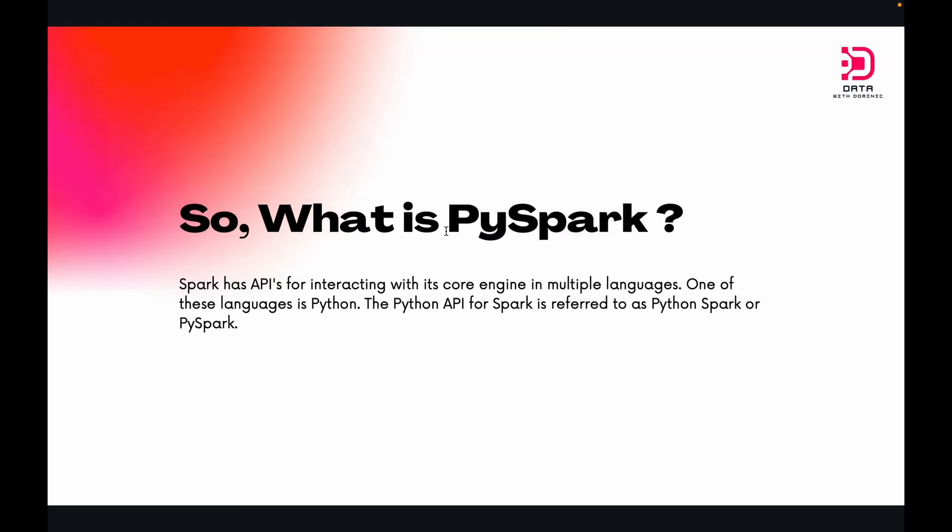When we come to PySpark itself, we ask what is PySpark after all this. As mentioned earlier, Spark had some APIs for interacting with its core Spark engine in multiple languages. One of those languages was Python. The Python API for Spark was referred to as Python Spark or PySpark. I think that should give you a good overview of what is PySpark.